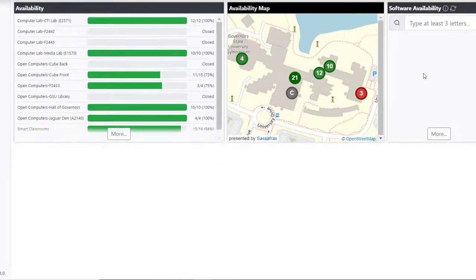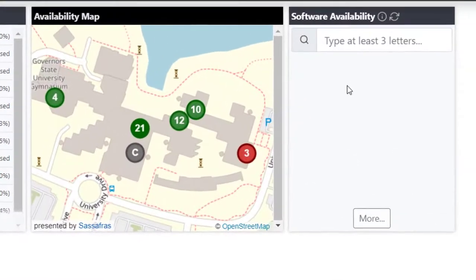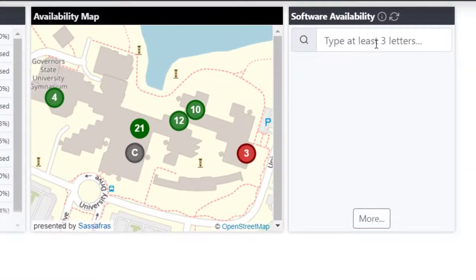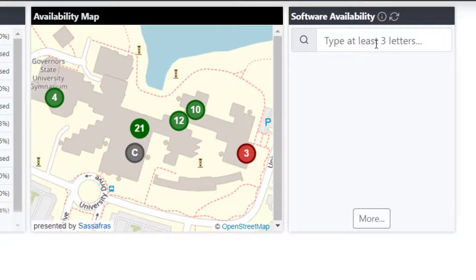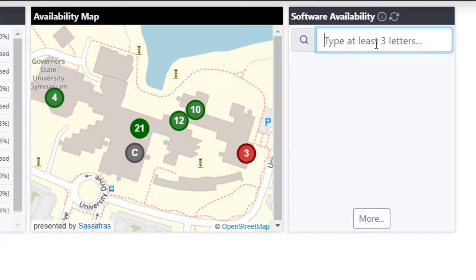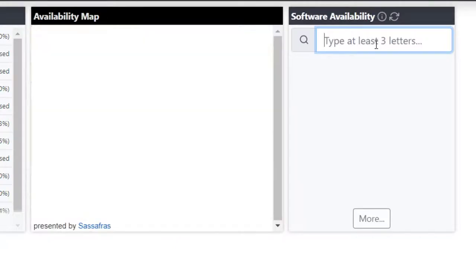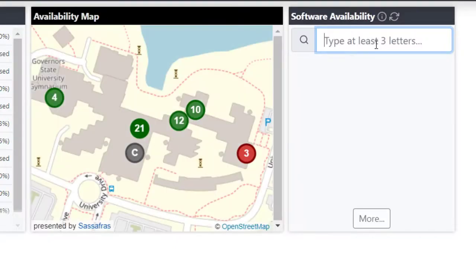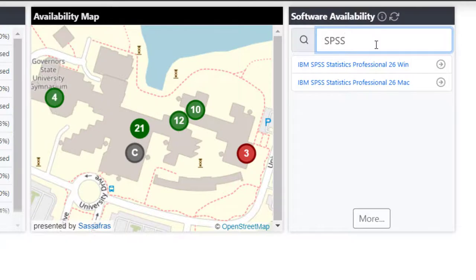Again, from the dashboards, the last area that we're going to look at is Software Availability. In Software Availability, we can type a particular software that we are looking for. For example, if you need the software SPSS, we can search for that particular statistics software, whether on a Windows or Mac device.